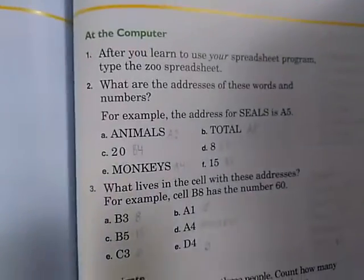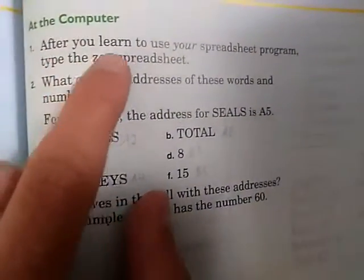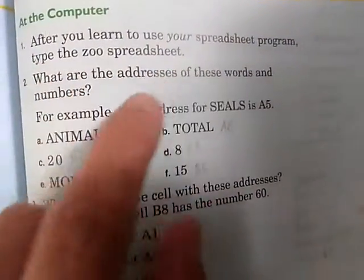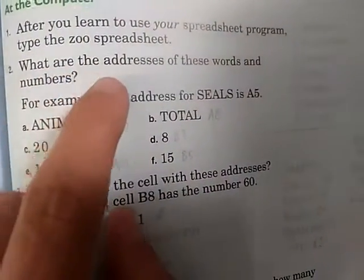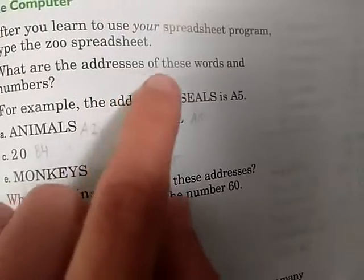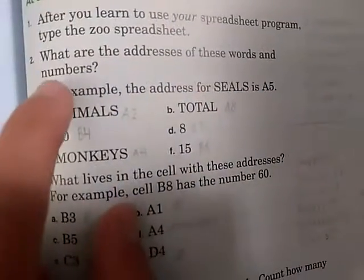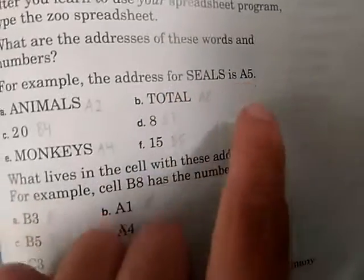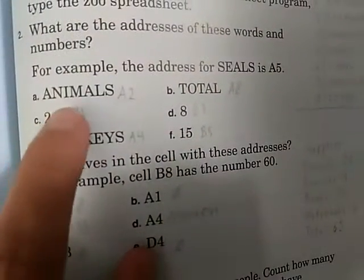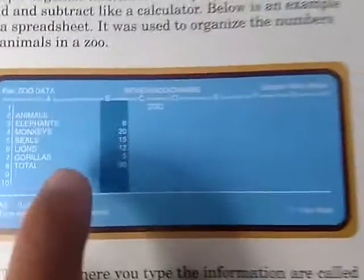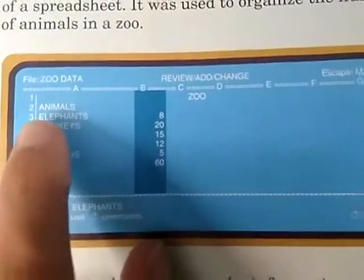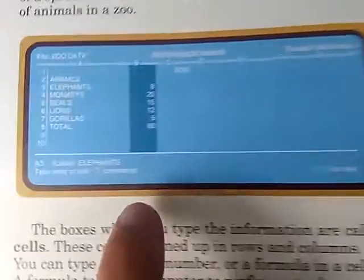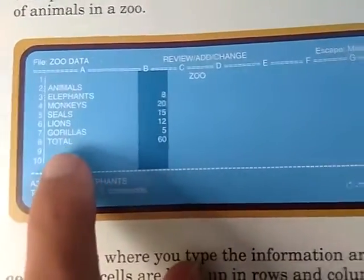At the computer, after you learn to use your spreadsheet program, type the zoo spreadsheet. What are the addresses of these words and numbers? For example, the address for seals is A5. Animals is at cell A2. Total is at cell A8.